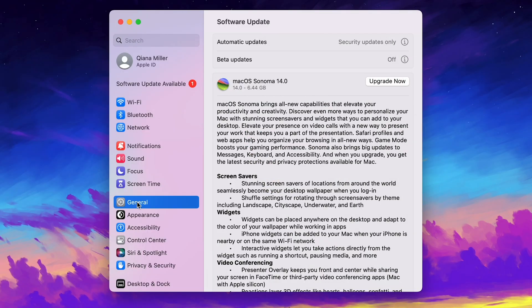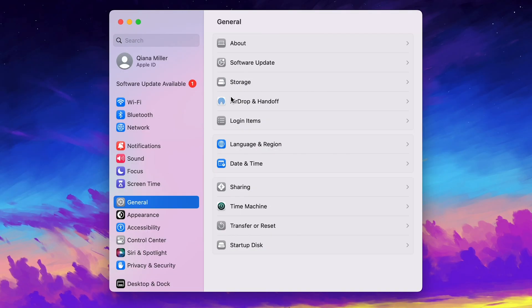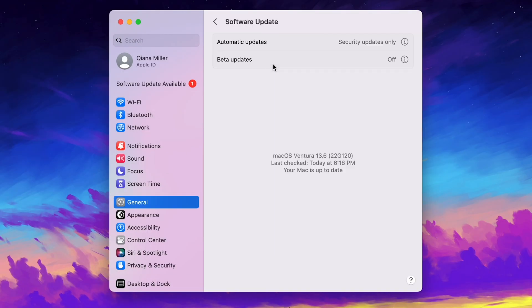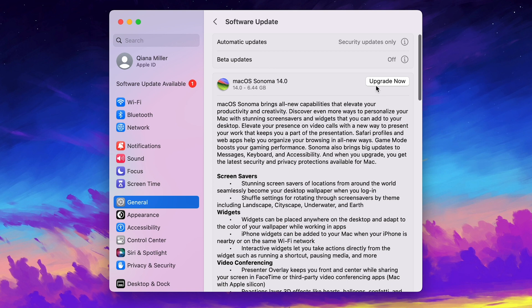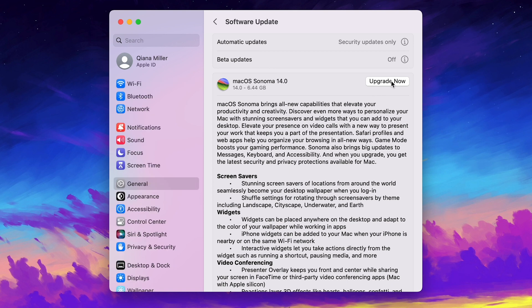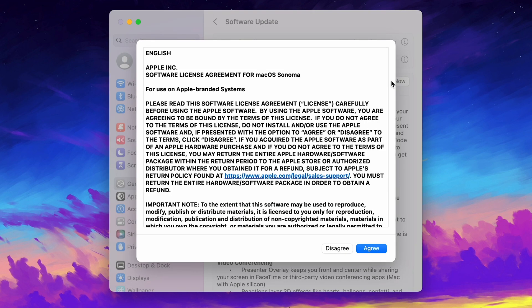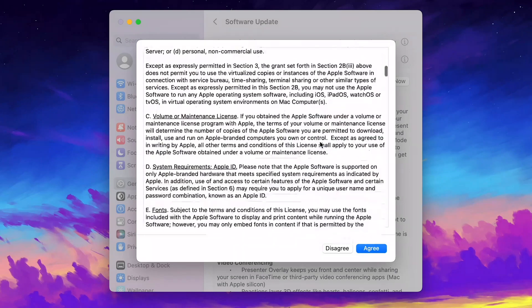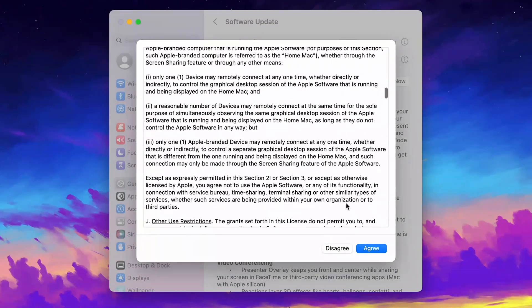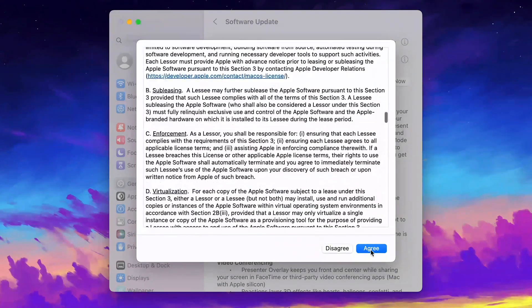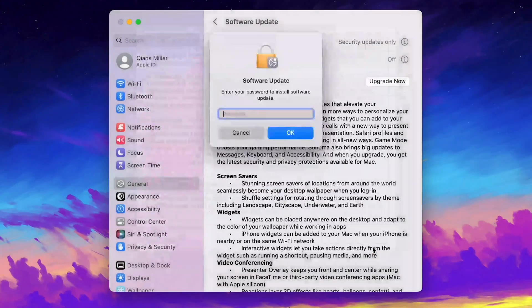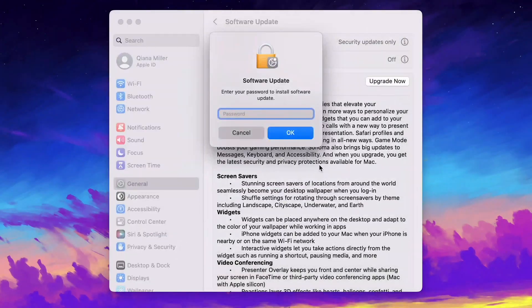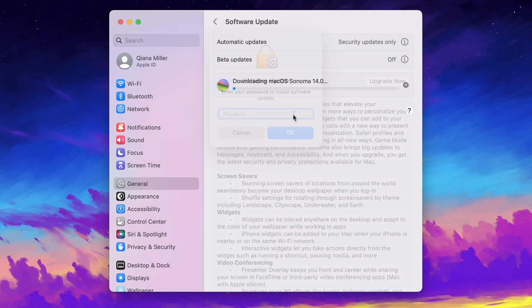Or go to General and select Software Update to check updates. Click Upgrade Now. Put in your password if asked.